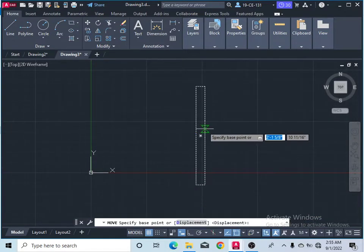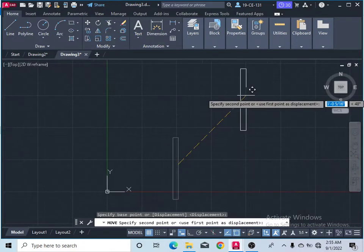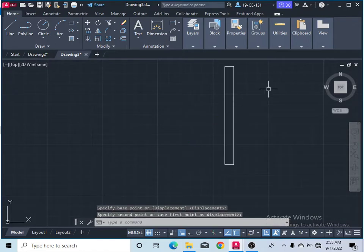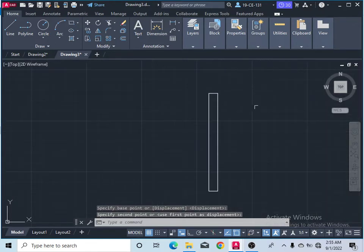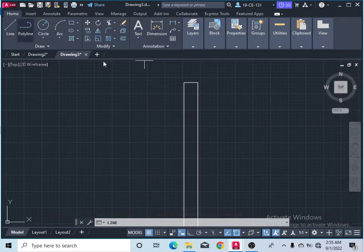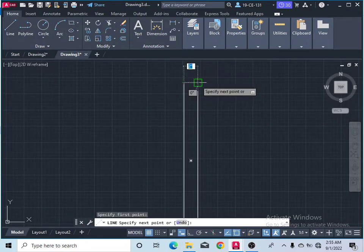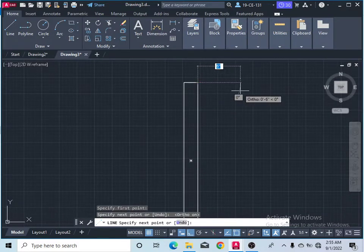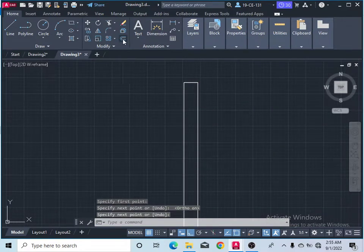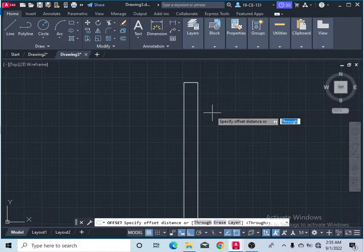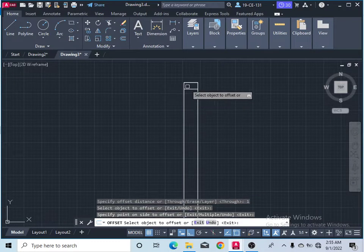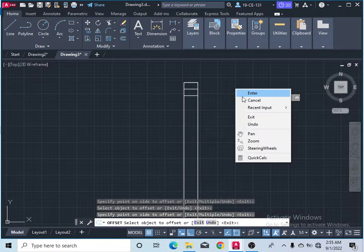Let's remove it. After that, take the line command and simply draw one line here. Then after that, offset command. Type 1 inch distance, press enter, press enter, press enter.